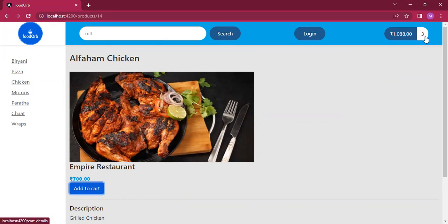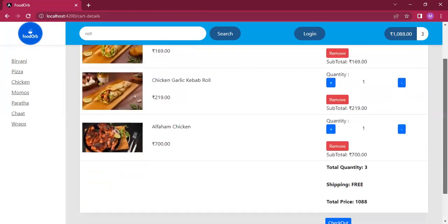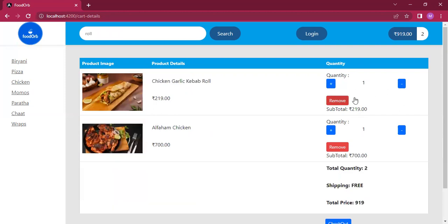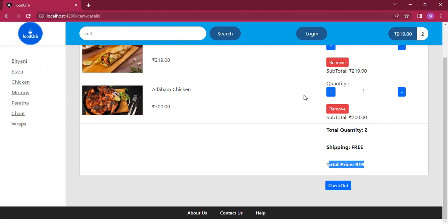Now you see the cart gets updated. We've added three items and the total of the three items is shown. This is your cart which displays the food item image, details, and quantity. We have an option to either increase or decrease the quantity, or remove an item entirely. At the end it gives a summary of the total food items, total quantity, and total price.